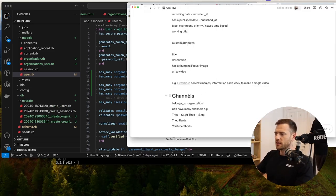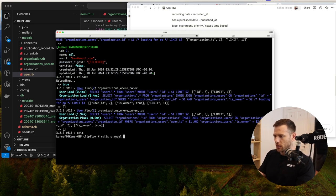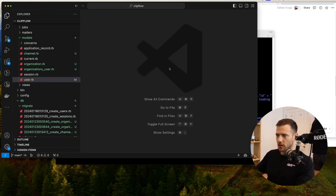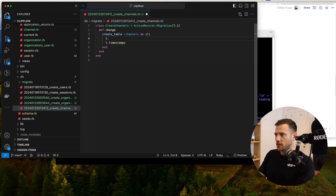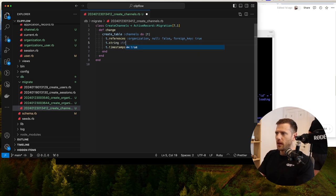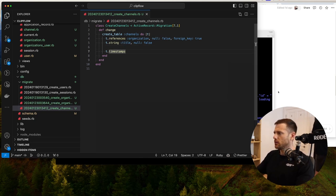The next model we're going to set up is the channel model — an organization can have many channels. We're going to run rails g model channel. This references an organization, not a user. Then we're going to have a string title, null: false, because we can't have a channel without a title.